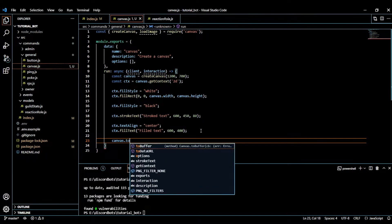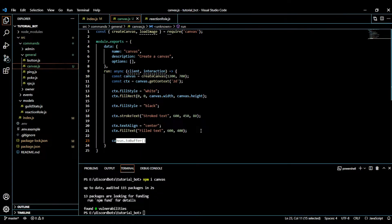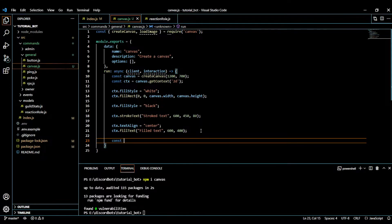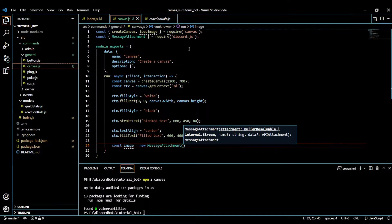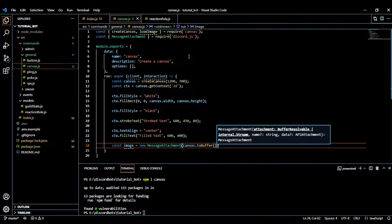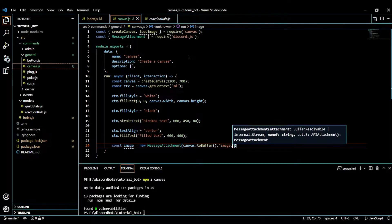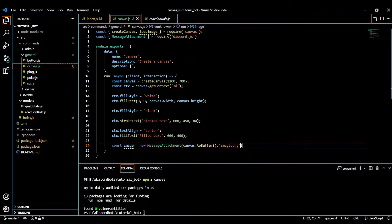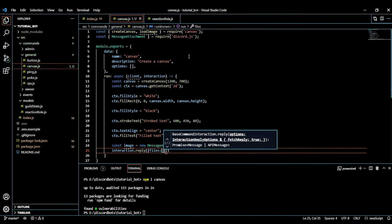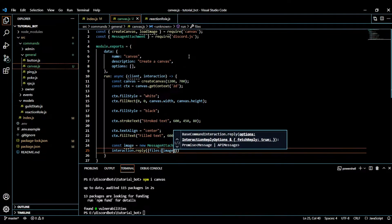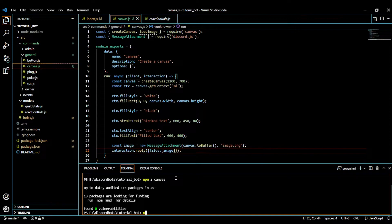To send the image to Discord, we get the canvas buffer data, then do: const image = new MessageAttachment — importing that class from discord.js — and pass in the buffer, with the name set to 'image.png'. Make sure to add a file extension so Discord knows it's an image. Then we reply to the interaction using the files property as an array containing the image.